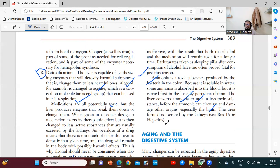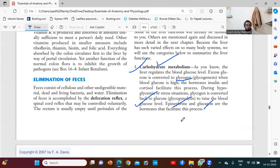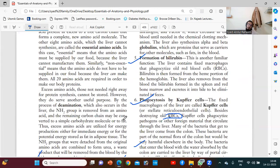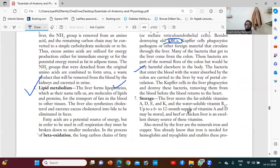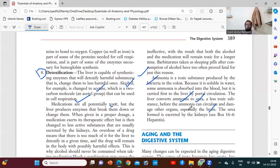The liver has many functions, but what is our responsibility to protect our liver? To protect our liver, we should not take all these toxic substances that cause harmful effects on it. It is our duty to protect the liver. The liver functions to metabolize carbohydrates, proteins, lipids, fats, and vitamins; it produces plasma proteins; it has Kupffer cells; and it performs the detoxification process.